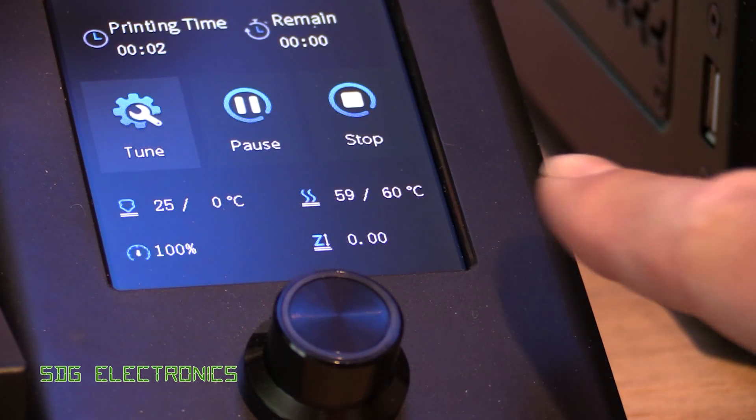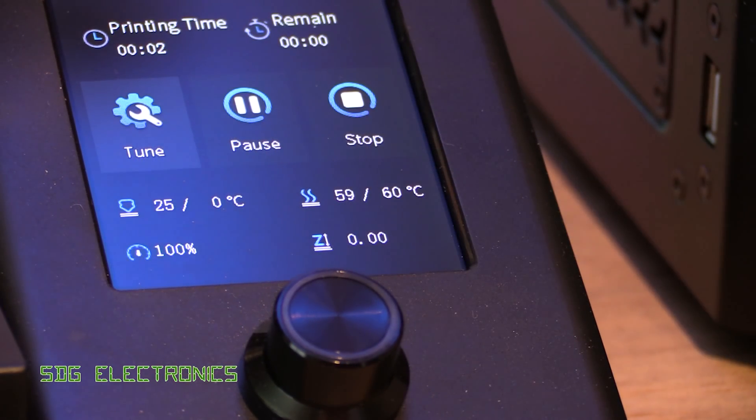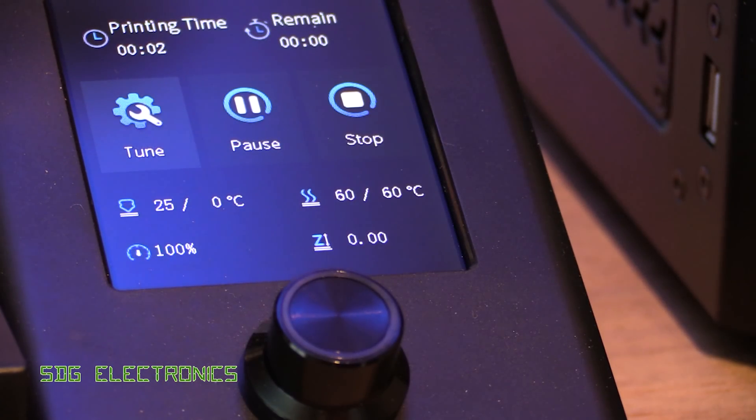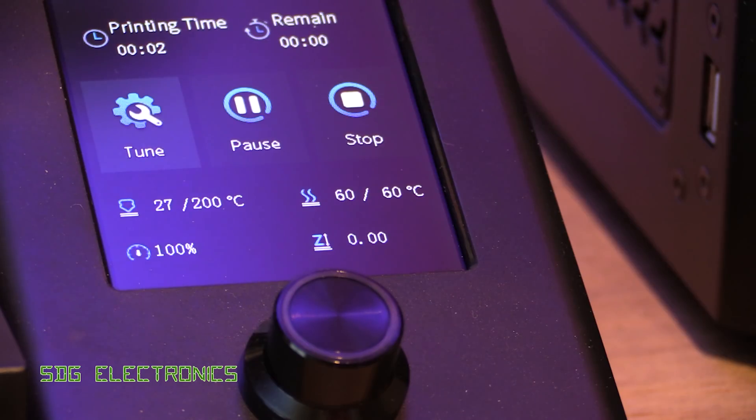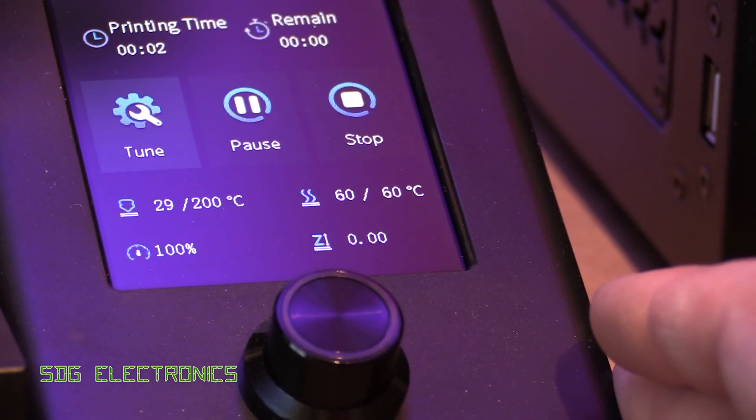So we're pretty much there with the bed heating, that only took about two minutes in the end, and then we should start to see the nozzle temperature heating up. And for this I'm just using the standard firmware that came with it.